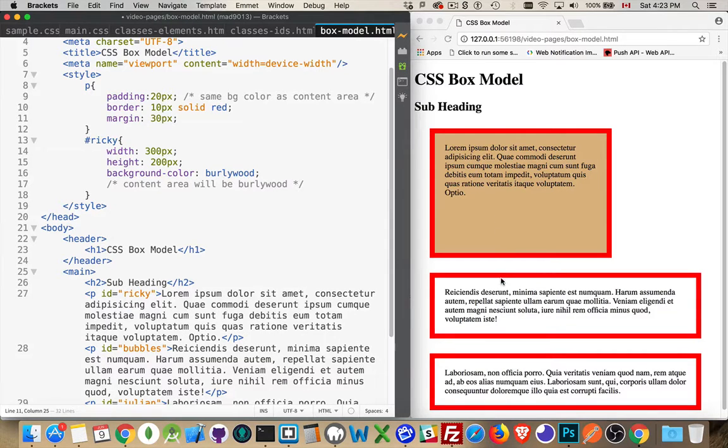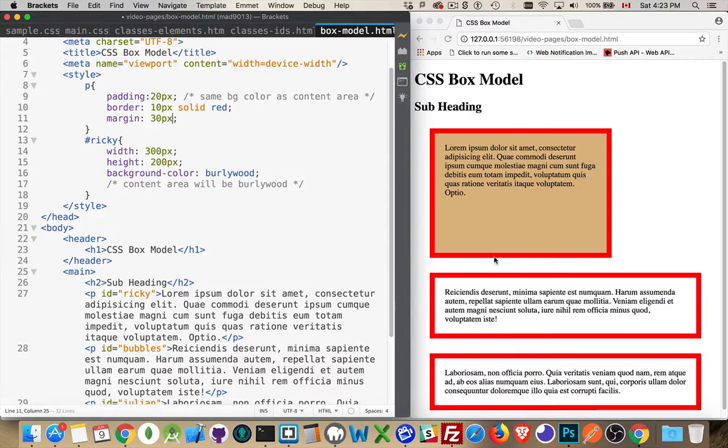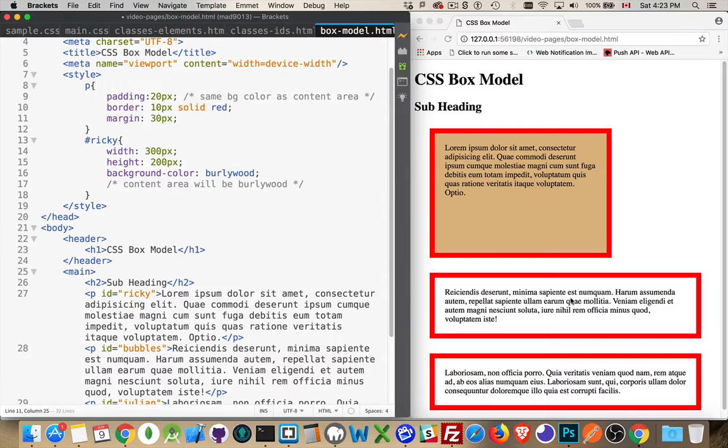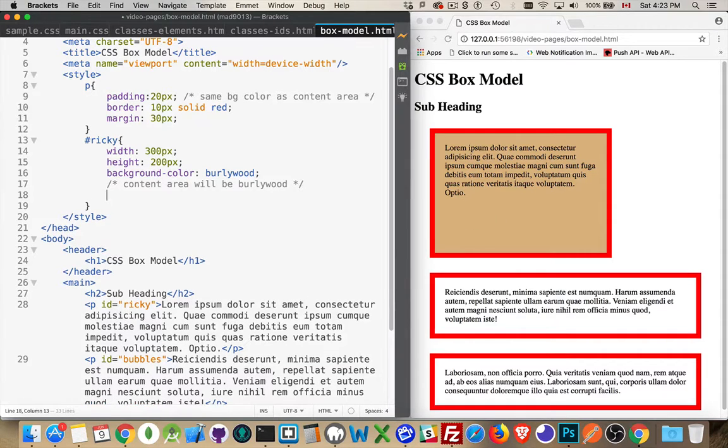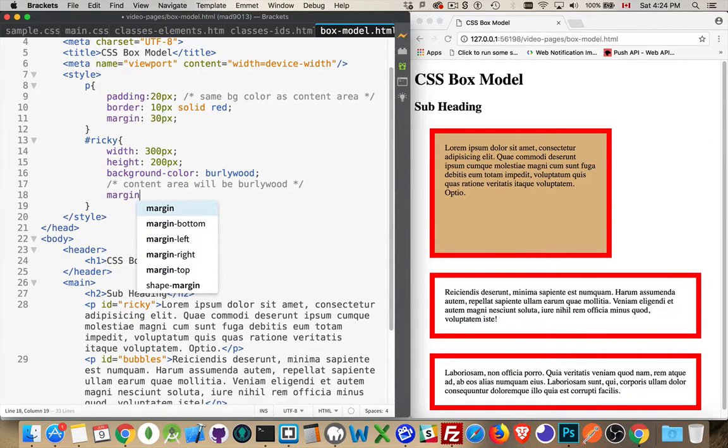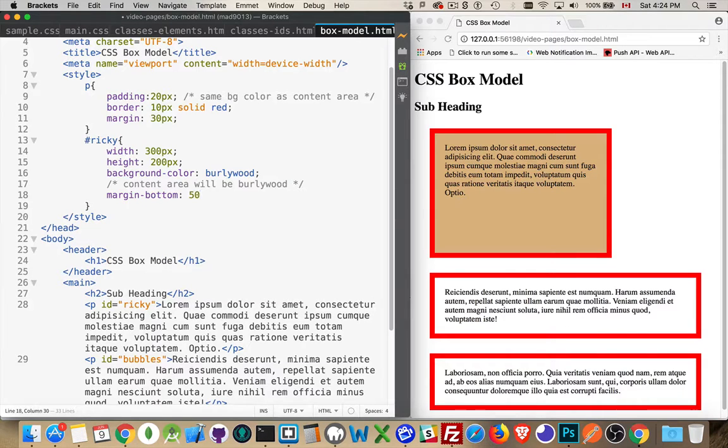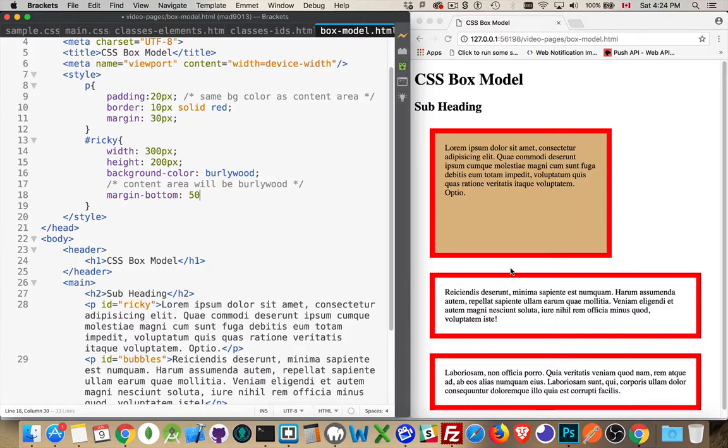So they're both 30 pixels - 30 pixels is what's going to be applied. If I said that Ricky, my first paragraph, was going to have margin on the bottom of 50 pixels, then what's going to happen is this space is going to become 50 pixels.